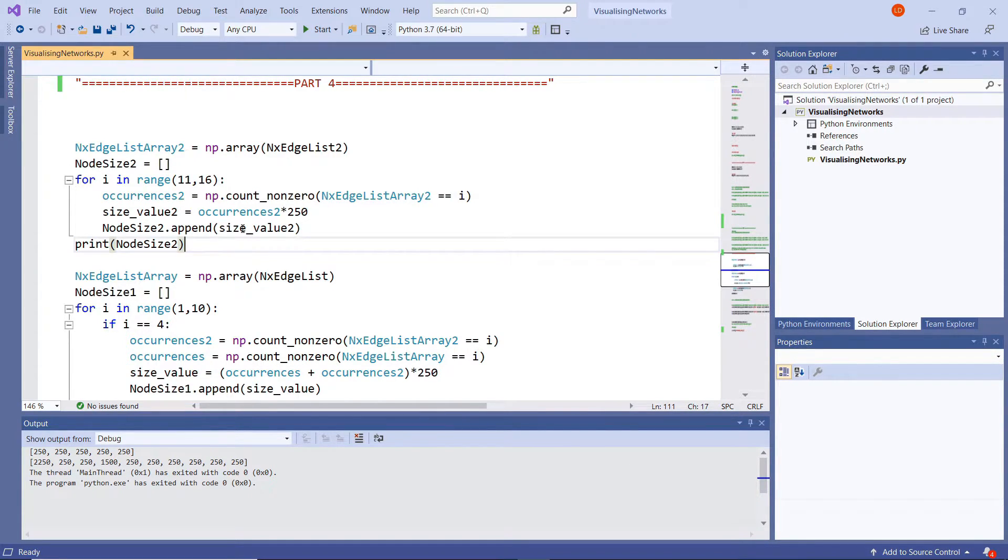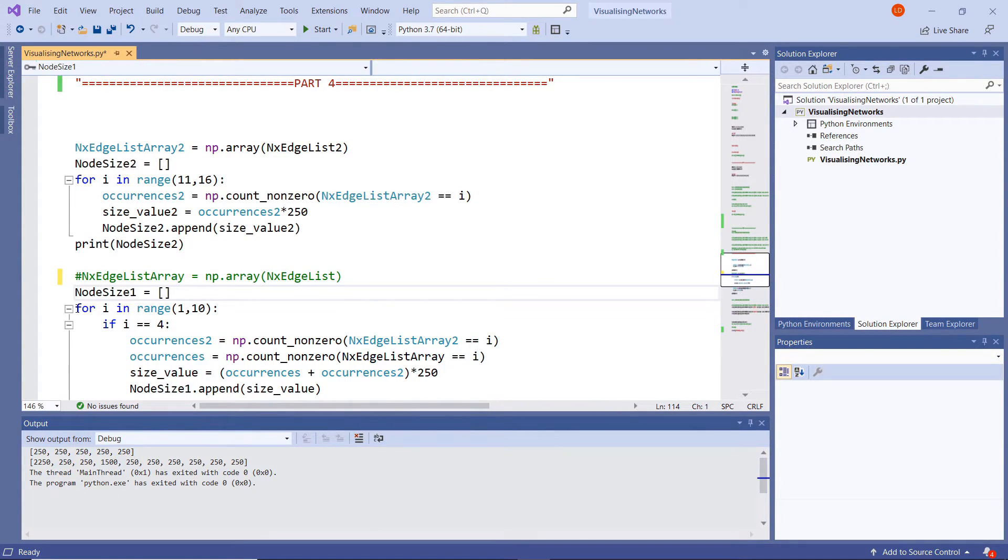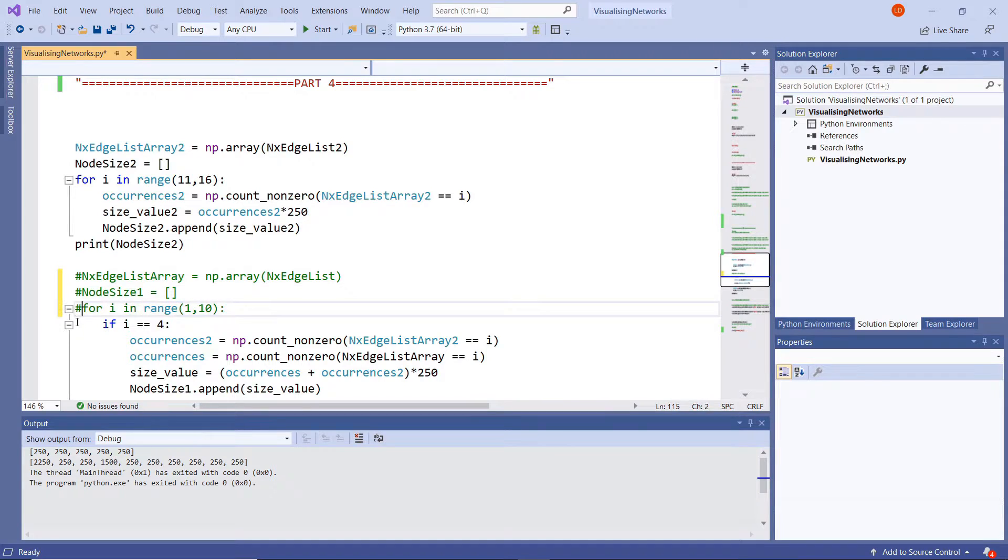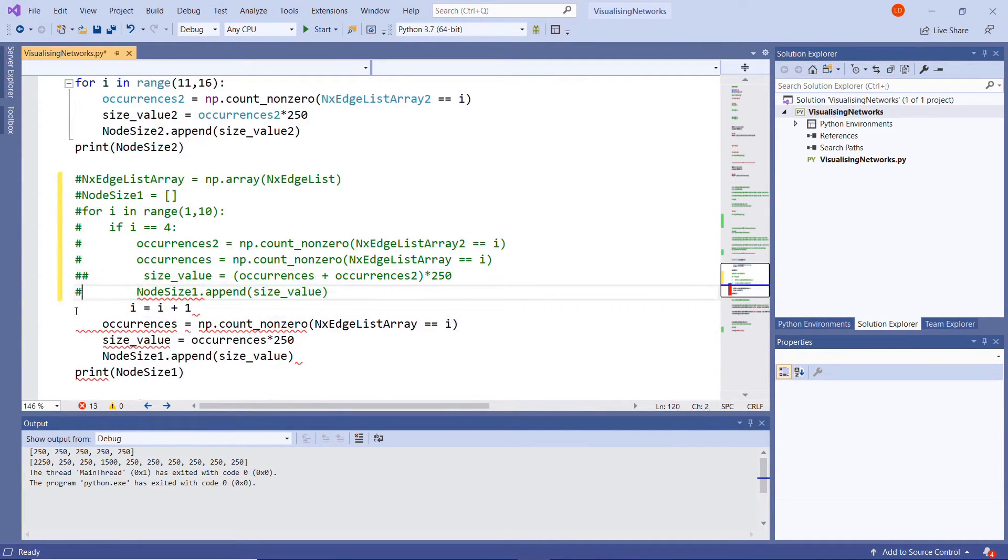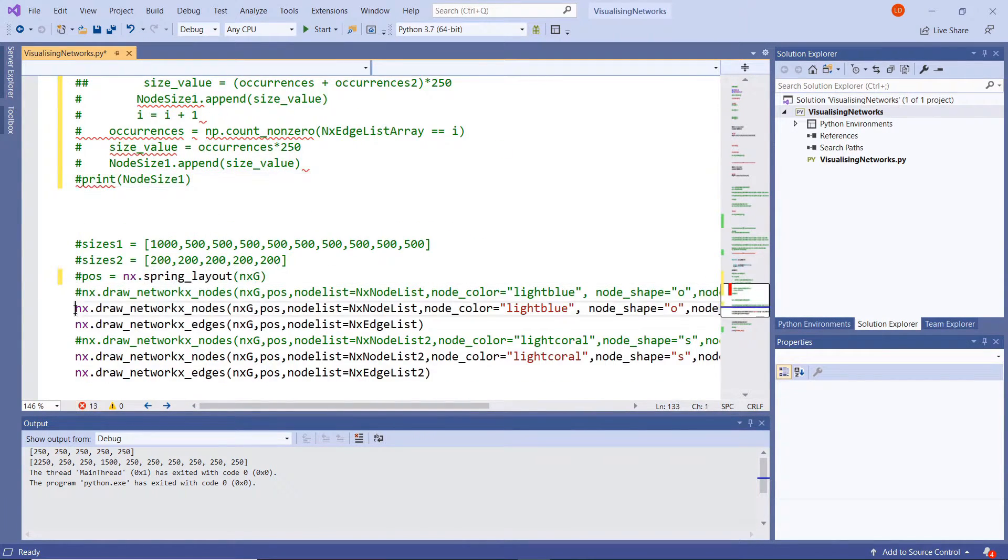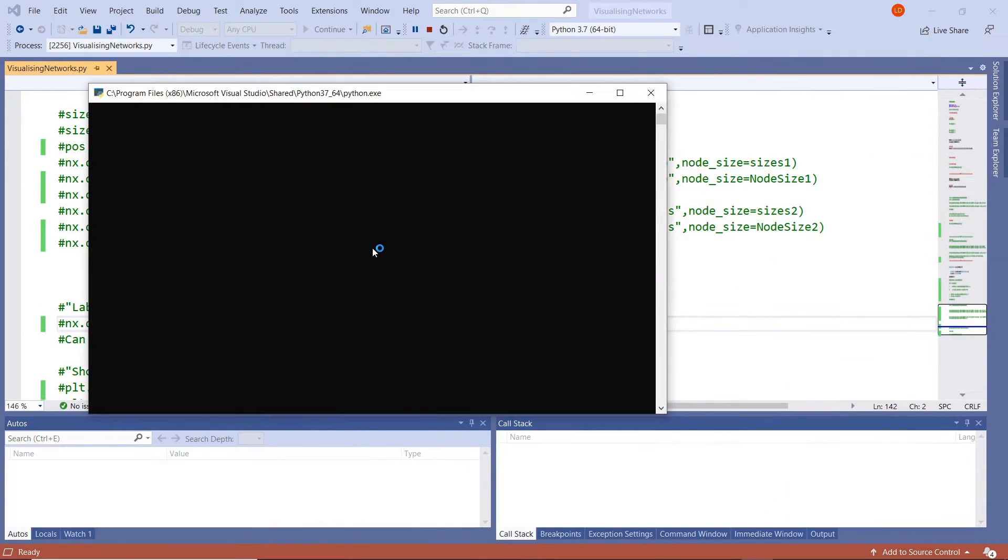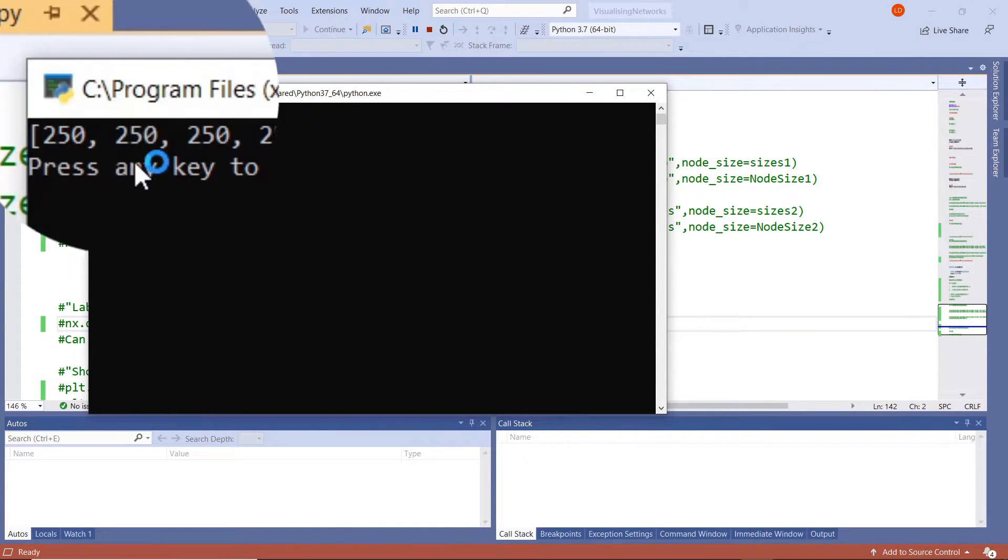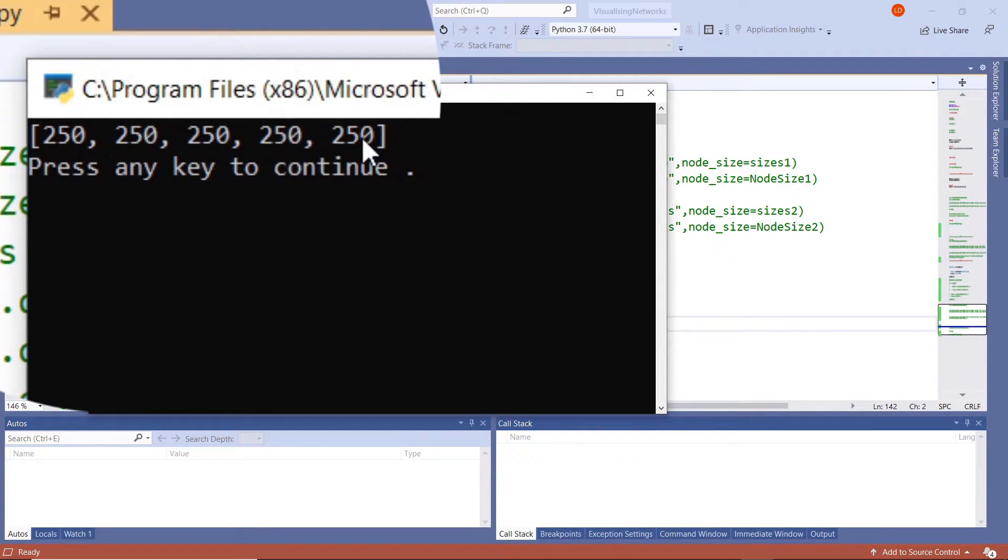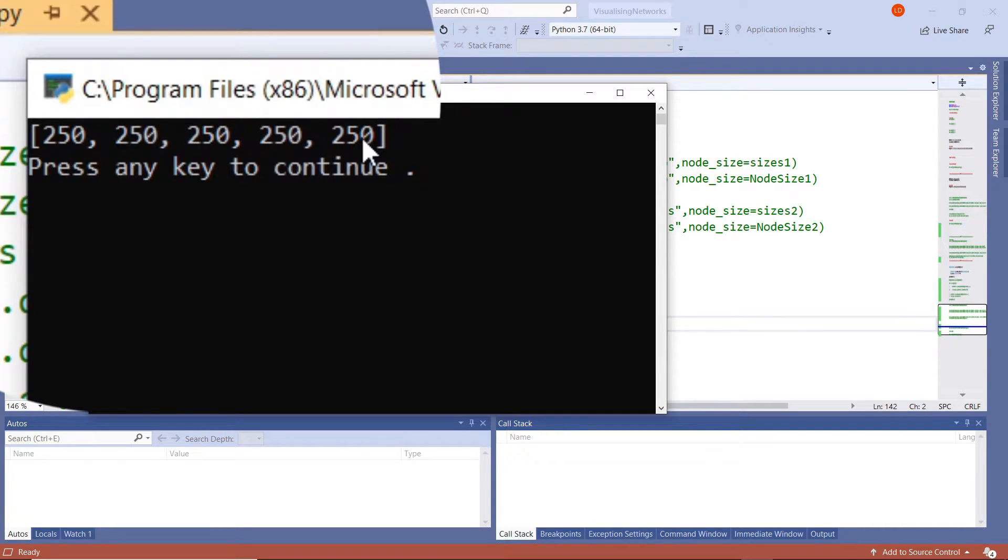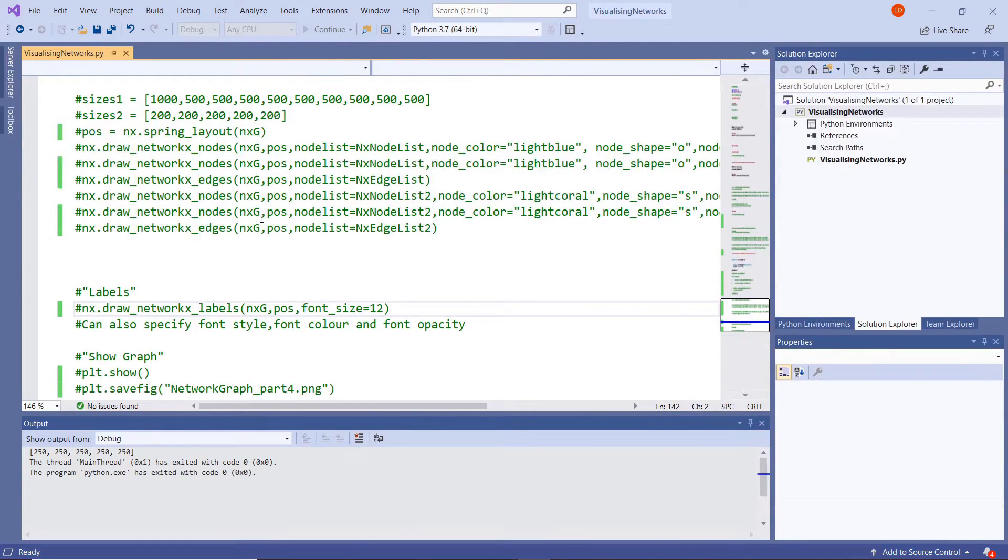So node size 2 is our values for our second node. So if we run that, let me just hash this out. See here we have five values of 250. So remember that in our range 11 to 16: 11, 12, 13, 14, 15, each one of those appears once.